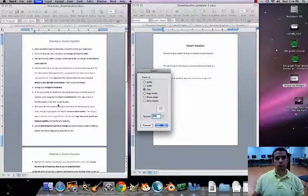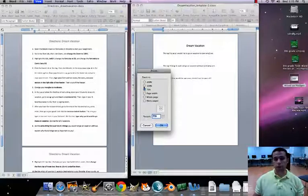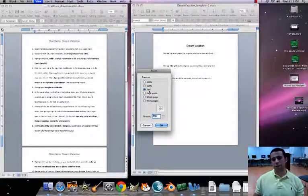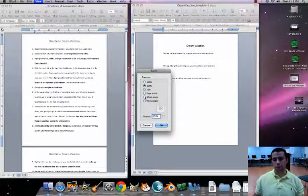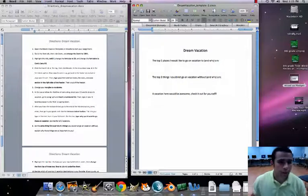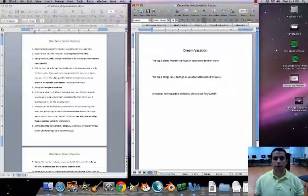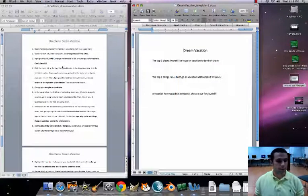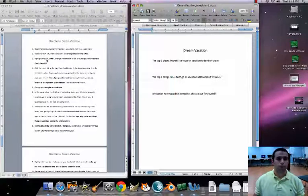We want to zoom in a little closer so it's bigger for us to read. It's at 75% right now — that's not going to cut it. We want it at 100%, so click 100% and then click OK. I can see it much better now. Number two is done.